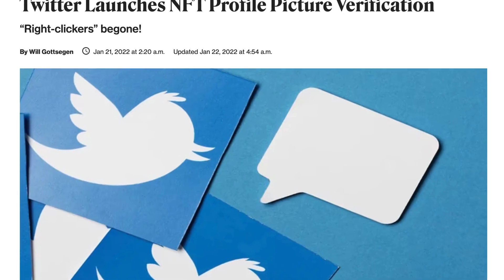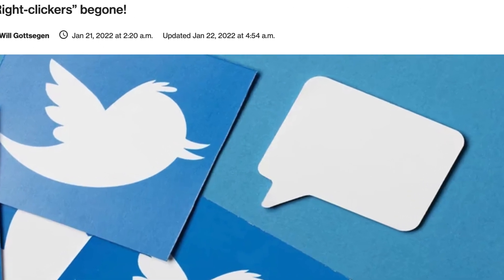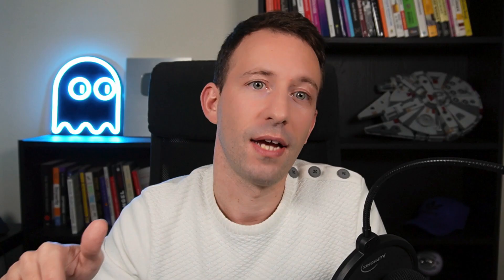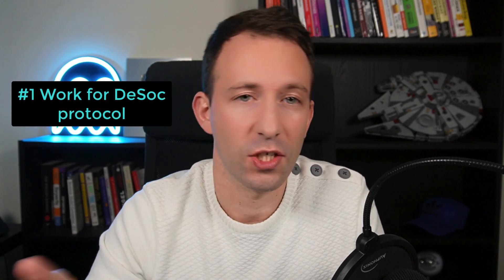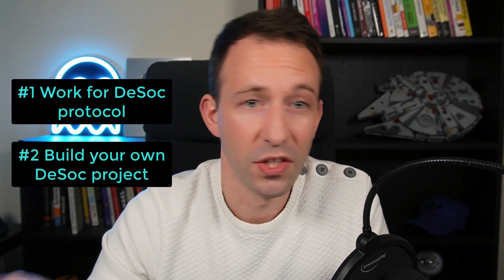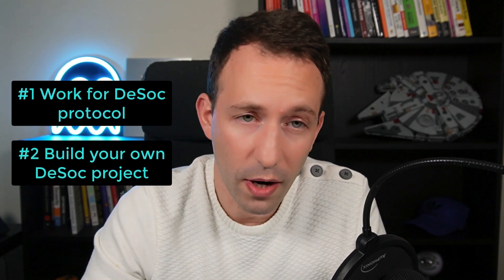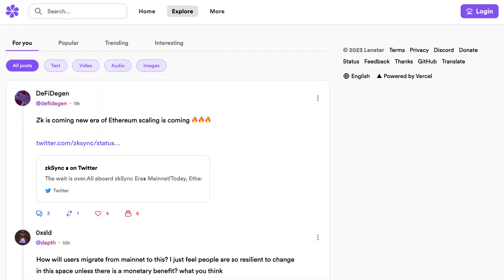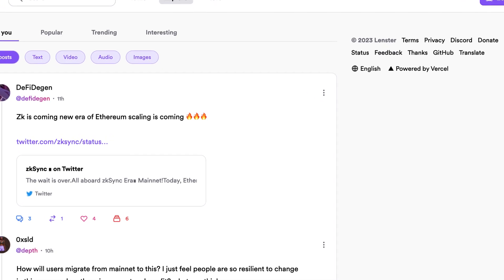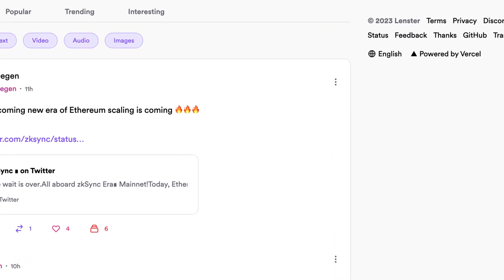It's also interesting to note that traditional social media is starting to become more decentralized. For example, Twitter started accepting NFTs as profile pictures and planned to integrate crypto payments. So how can you leverage this trend? One way is to work for a decentralized social media protocol. Another way is to create your own project. A tip: if you want to get hired by one of these protocols, you can build a front end on top of an existing protocol like Lens — it's a great way to demonstrate your expertise.